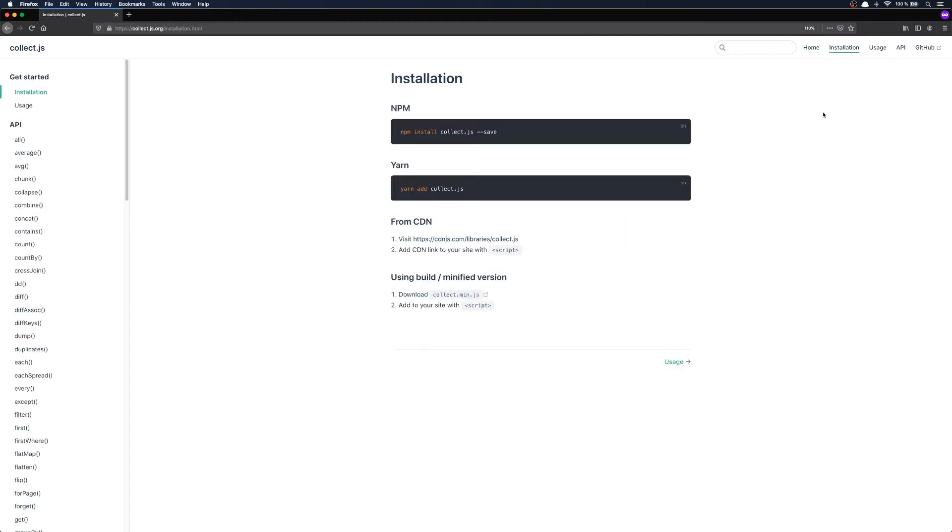And you can see that Collect.js is easily installable by using npm or yarn. You can also add it via a CDN or download the minified version.